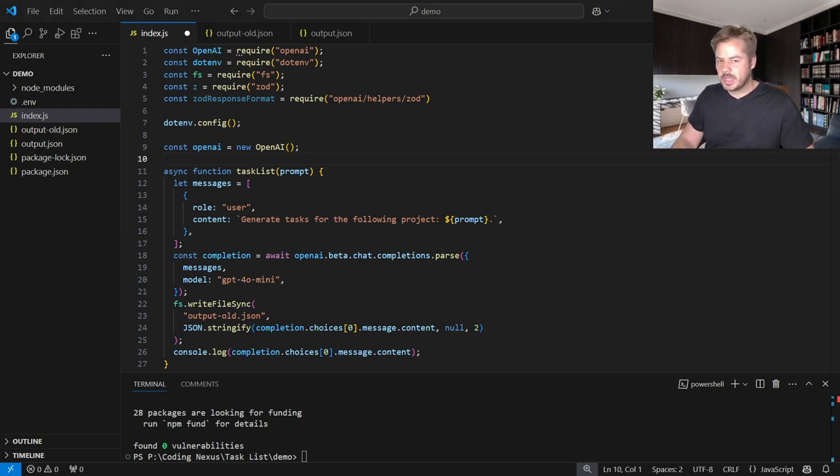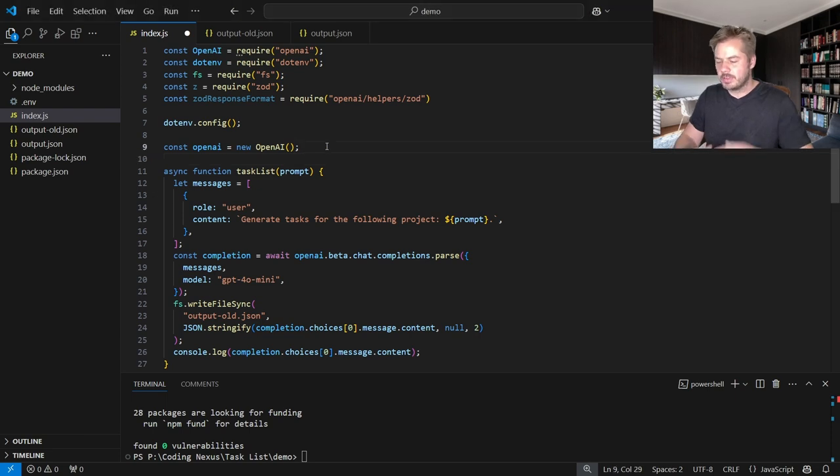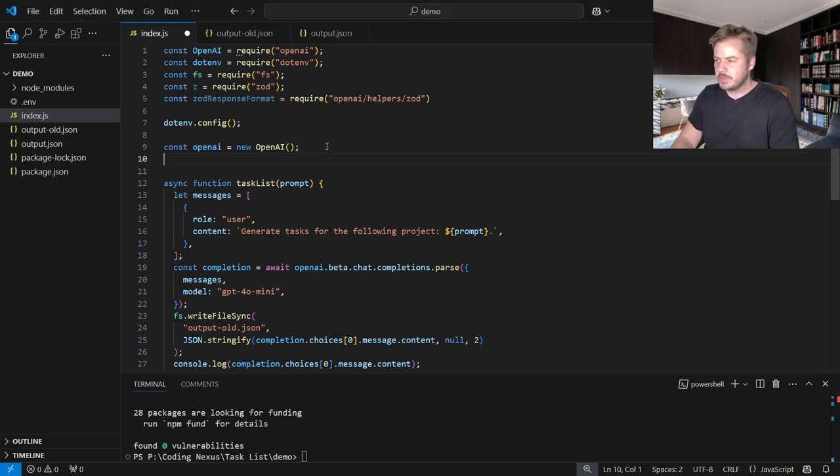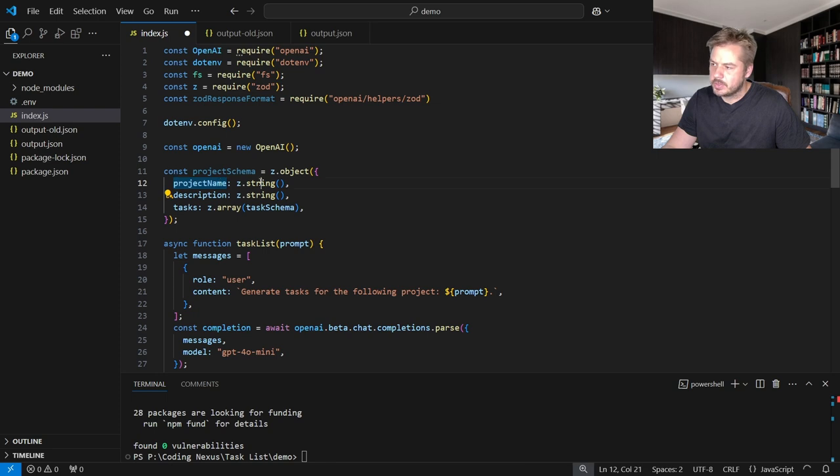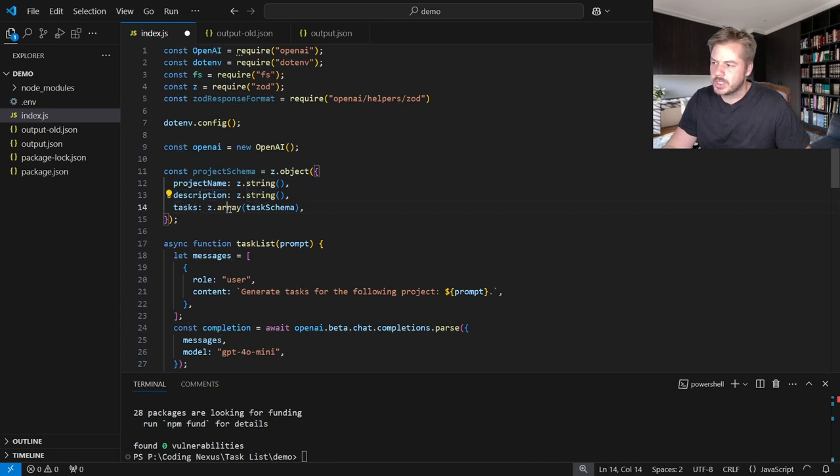So first of all, we're going to have a project schema. That's going to be the very top level schema. And that's going to include a project name of a string, a description which is a string, and then tasks, which is an array of task schema.